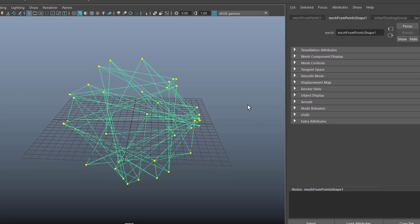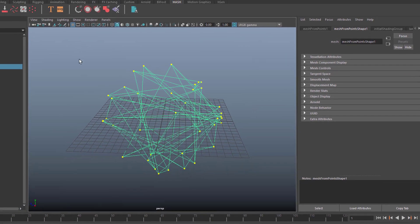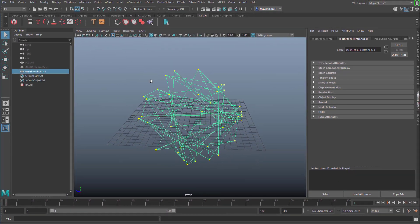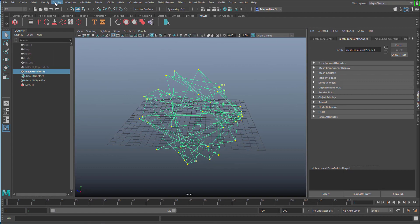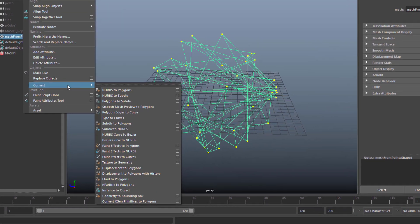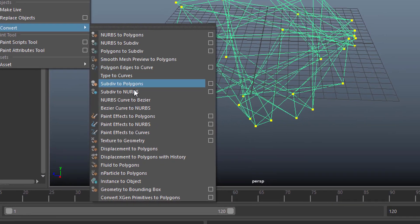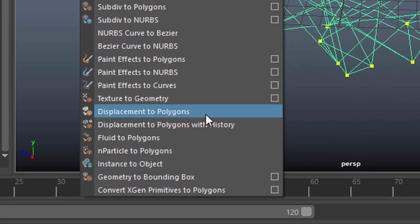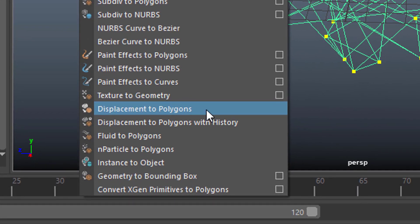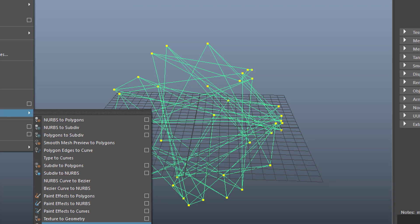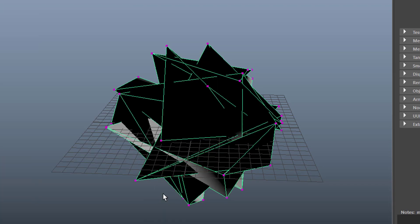Let's go back to Maya then. And so with these things here selected, we go to MODIFY CONVERT and now DISPLACEMENT TO POLYGONS. I would never have thought about this. And here we are.